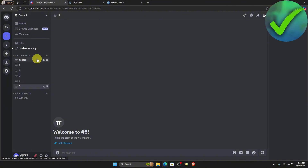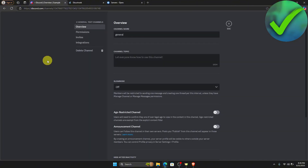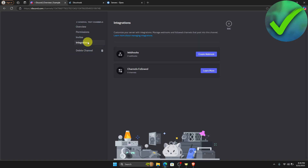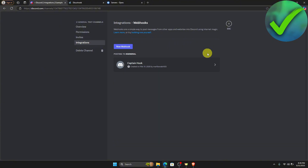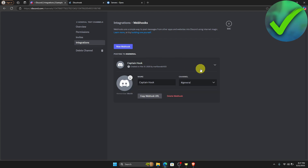Go here on the general channel and then click the settings icon. Once you do that, click on integrations, which is right here, and then click create webhook. Once you click that, as you can see we now have this webhook.